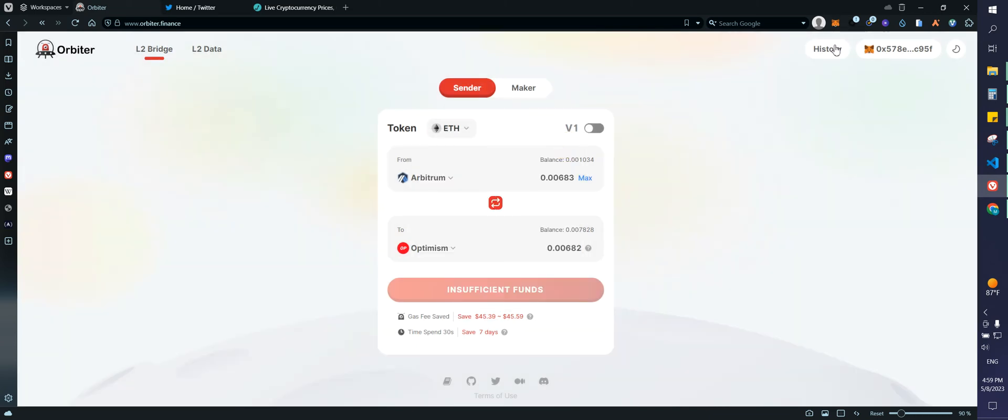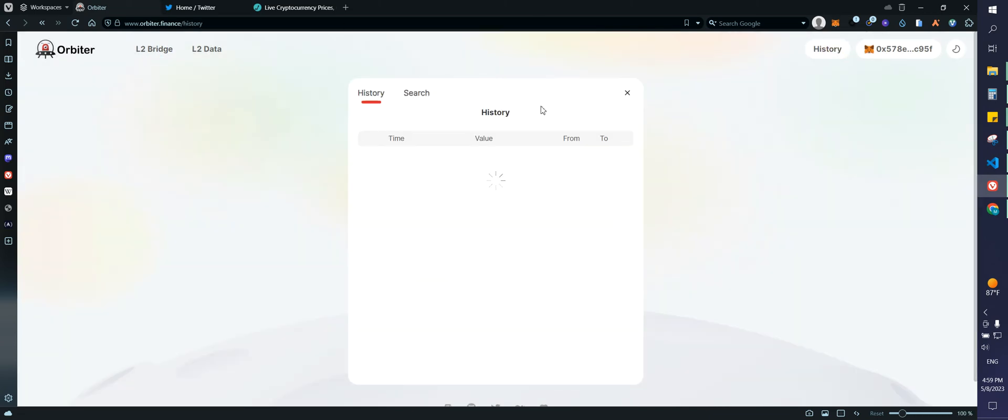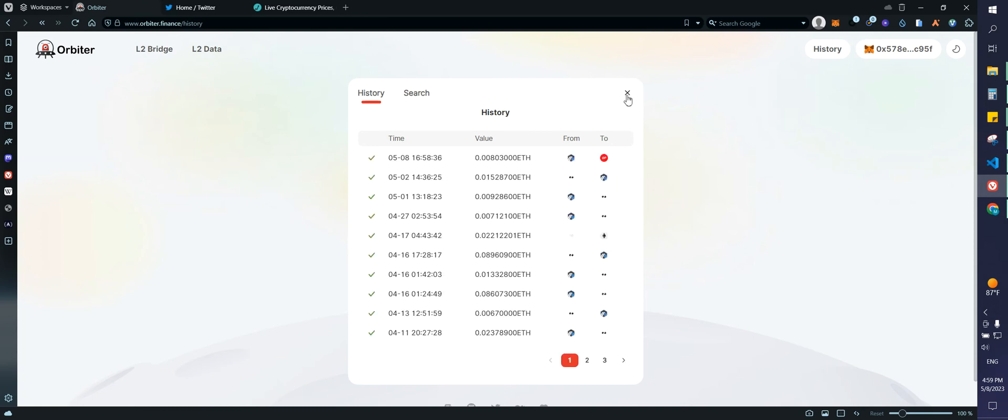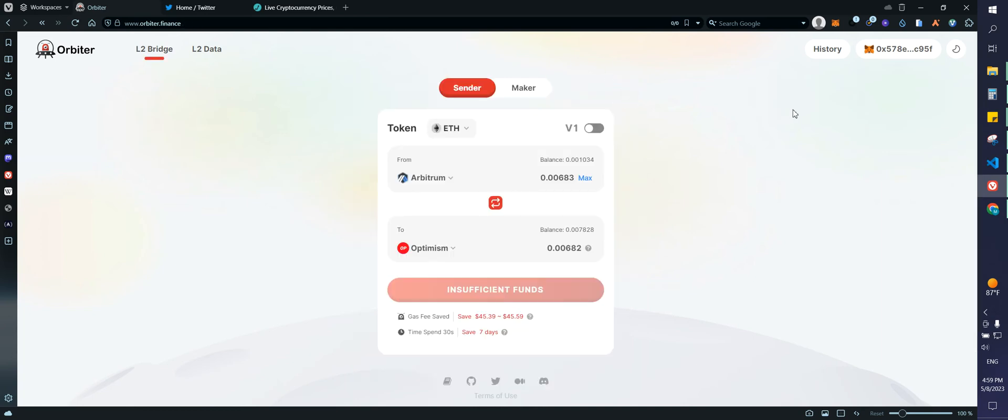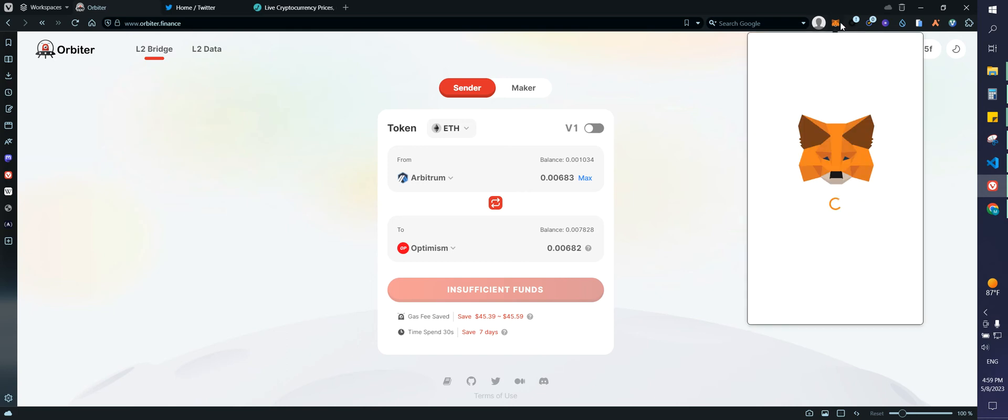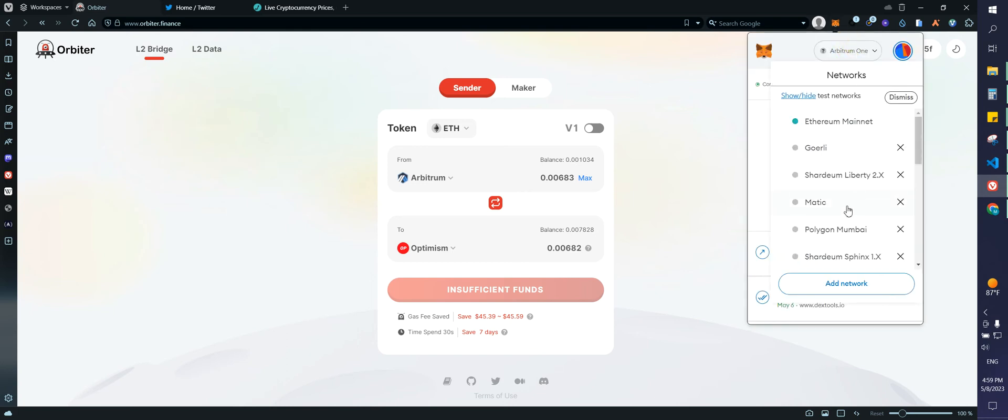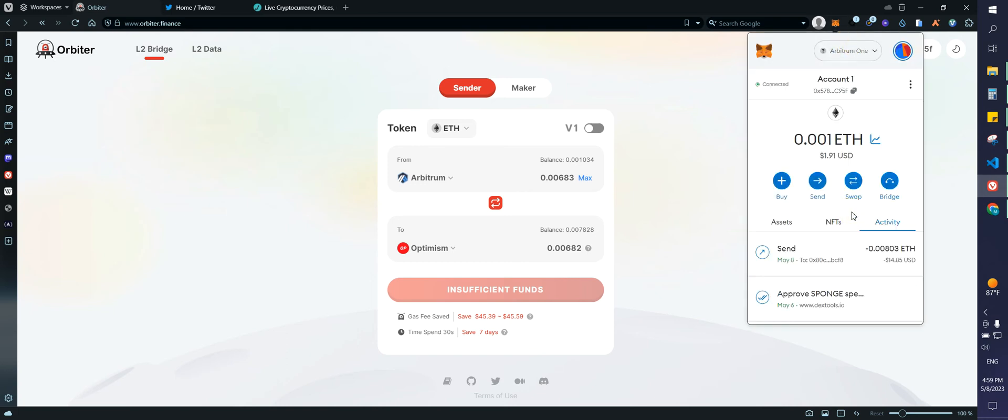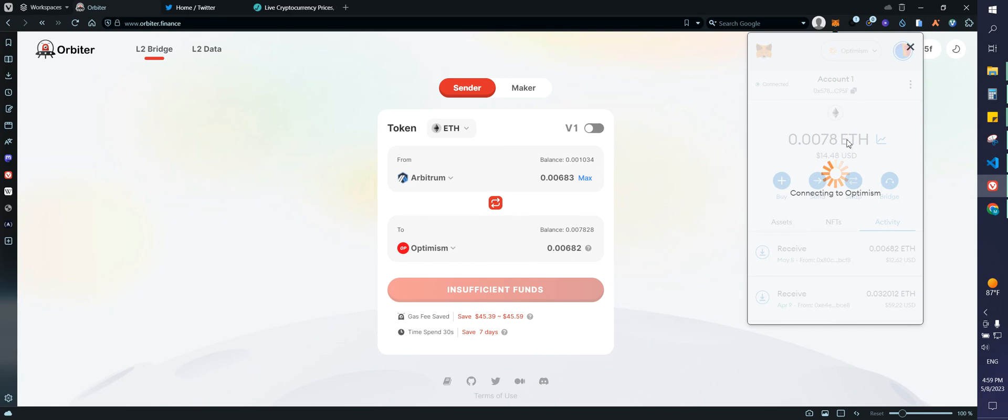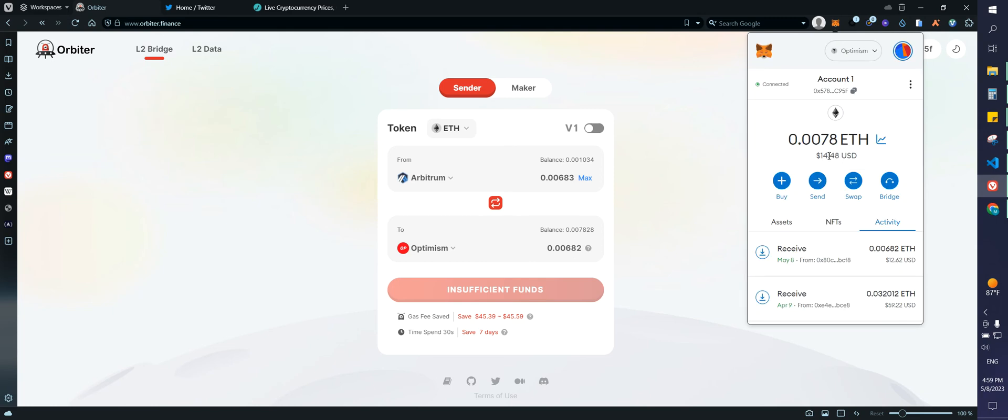So here we can also check the history of the transaction and let's see if I go to Optimism now, if I have my funds, let's see. There you go.